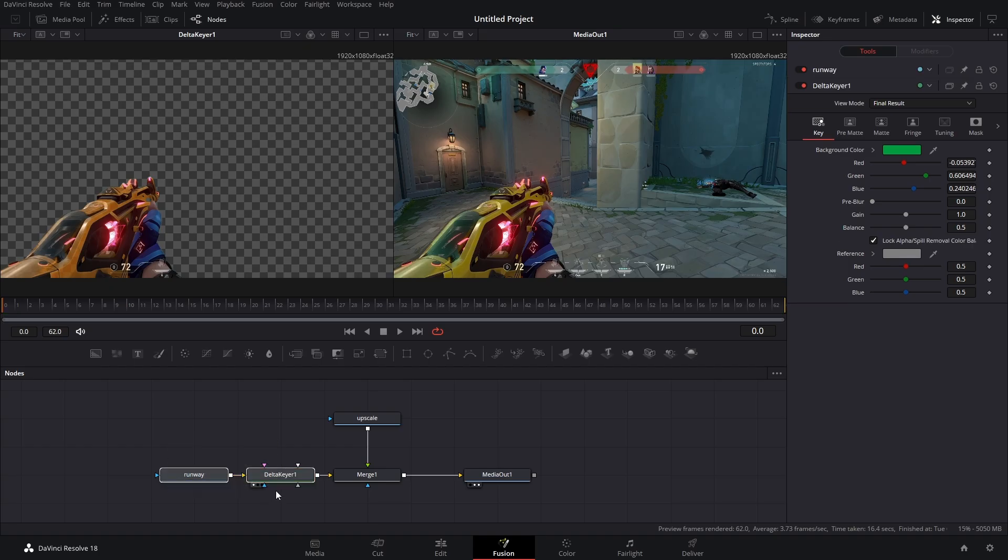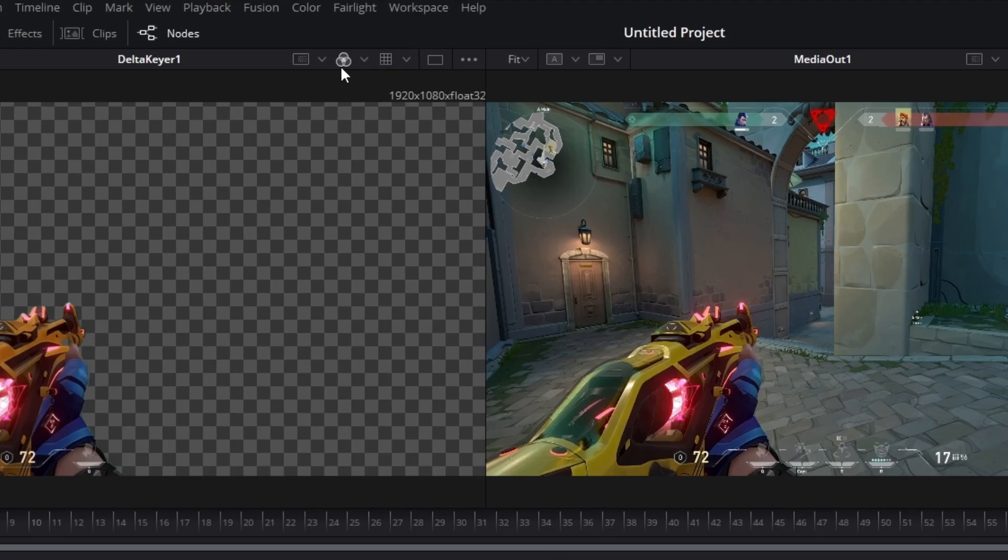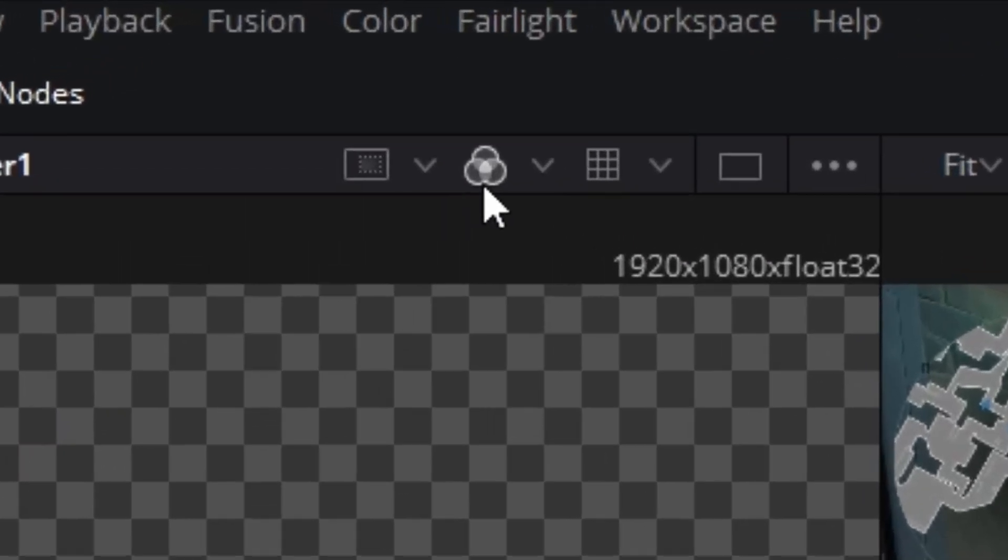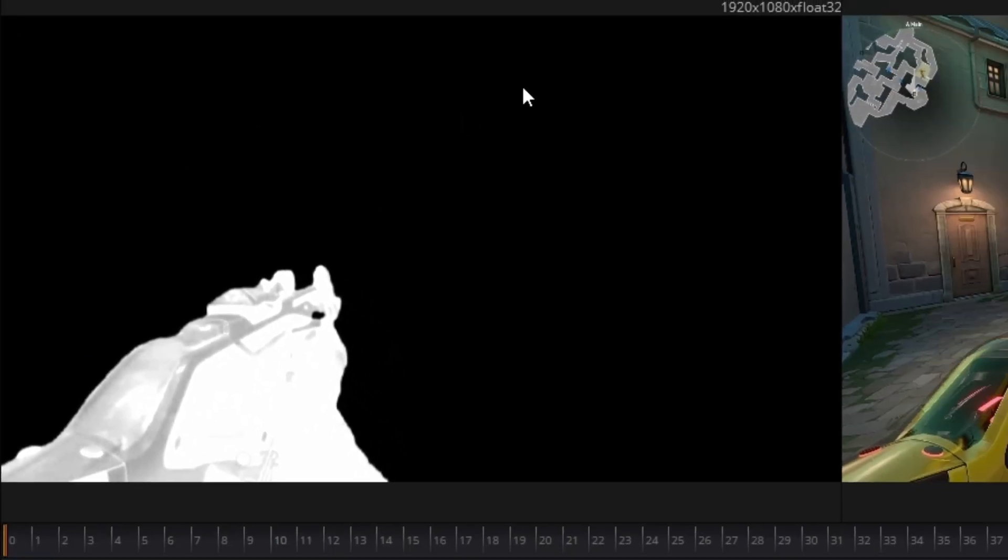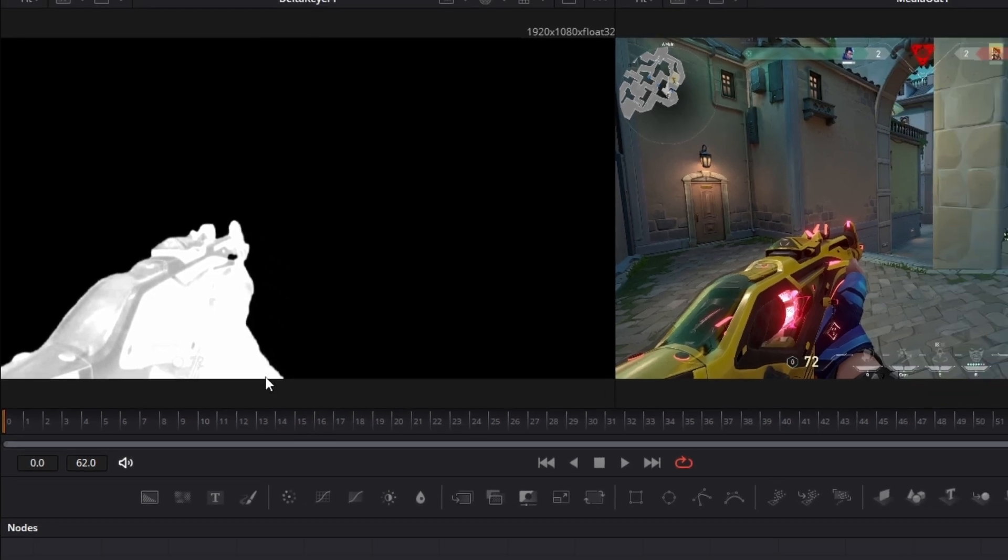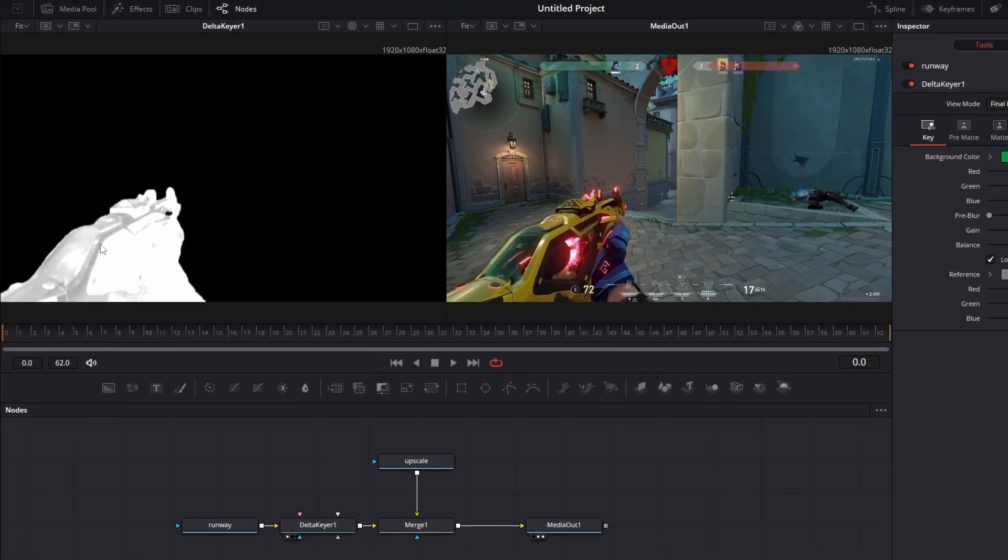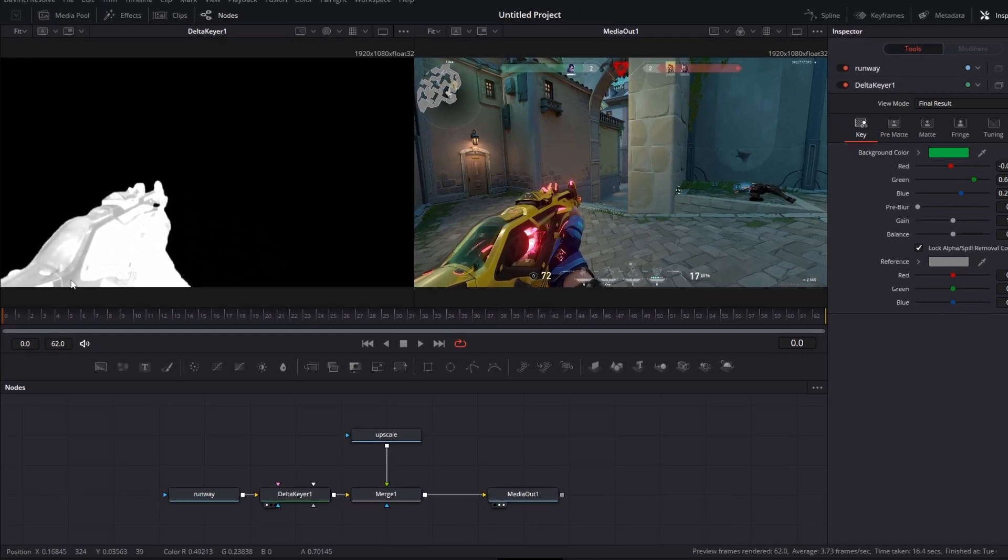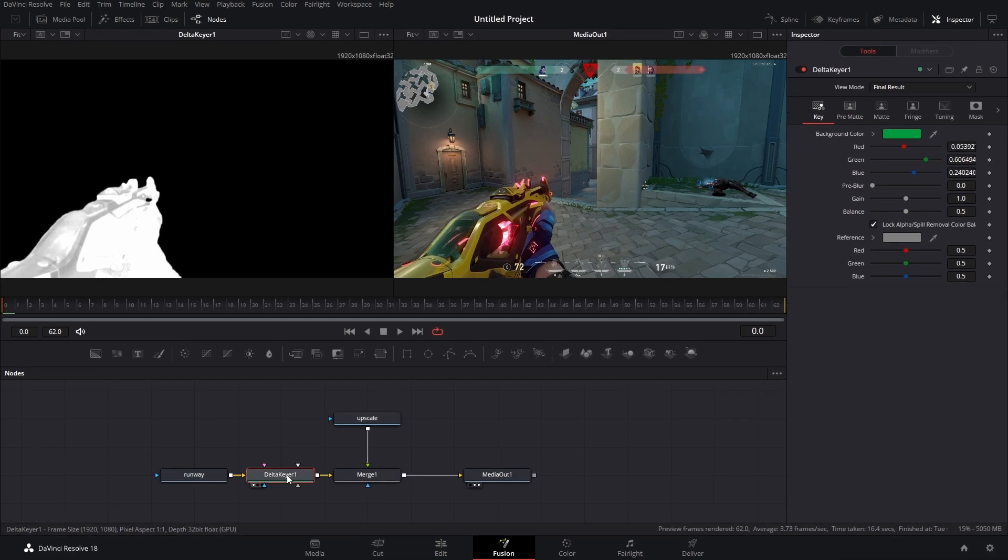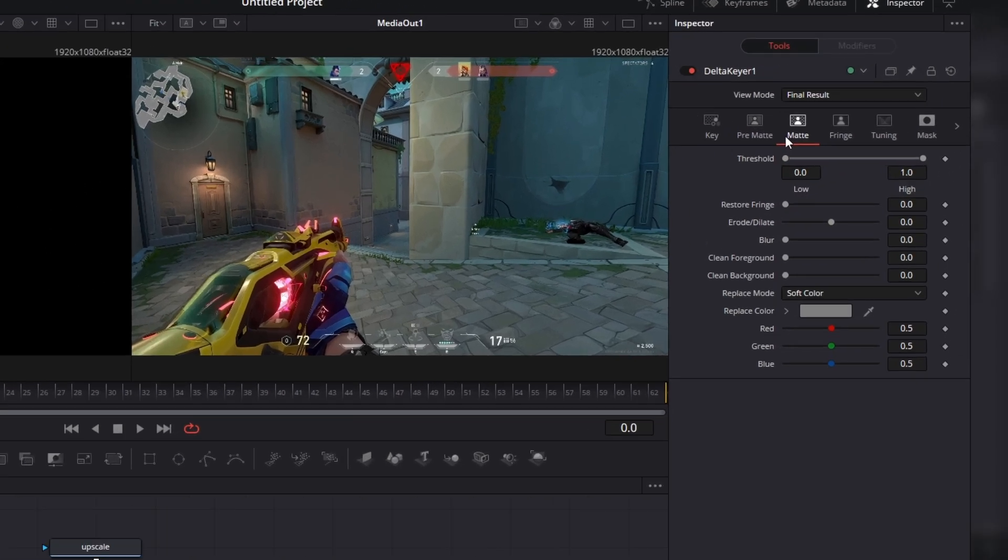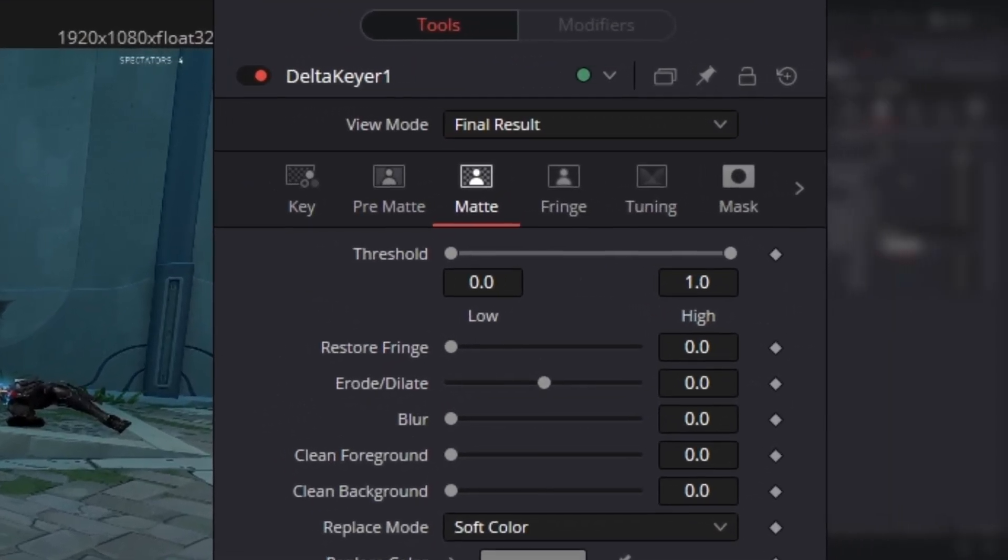I mentioned something called a matte earlier. This is basically just a black and white image, and it's an old school way of masking. If we go up here, we'll see these three circles. You just click that. Bam, it shows you a black and white image. All of the dark parts of the image get removed, and all of the bright parts stay. But these gray tones, those are transparent. So in our delta keyer, if we go to matte, we can adjust the threshold.